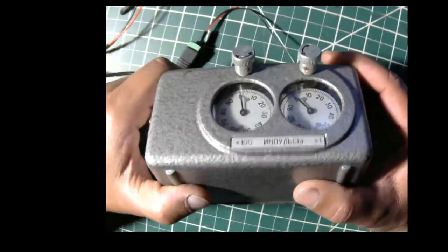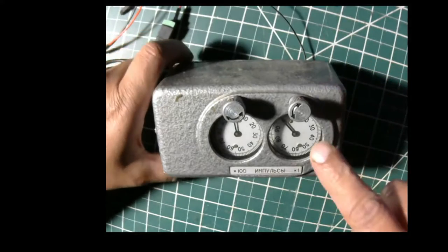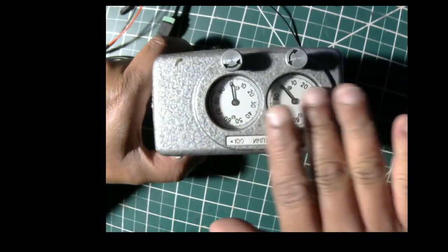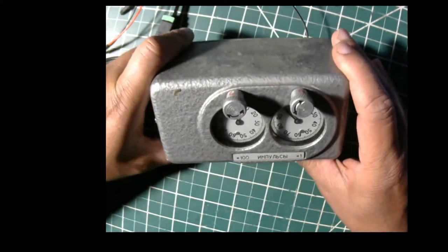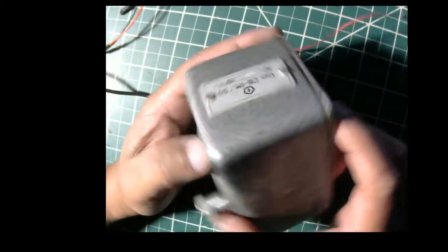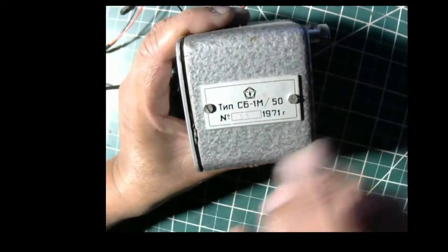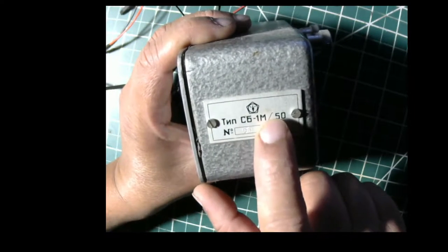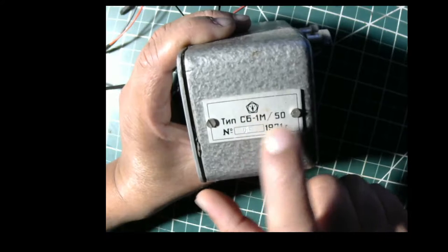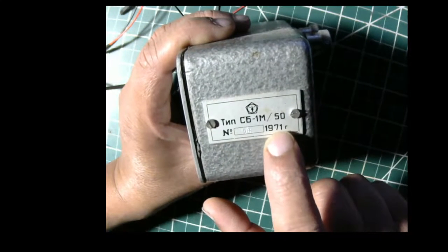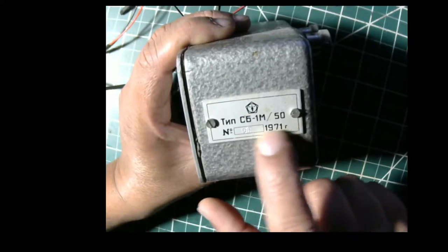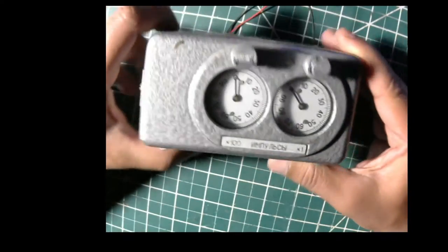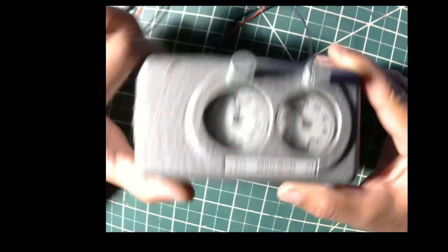Hello YouTube, this video is about this little device here, a Russian impulse counter from the Soviet Union. This is type SB-1M slant 50, with a serial number, and from 1971 Goda. So this is actually from 1971, making it 50 years old—a 50-year-old mechanical impulse counter.